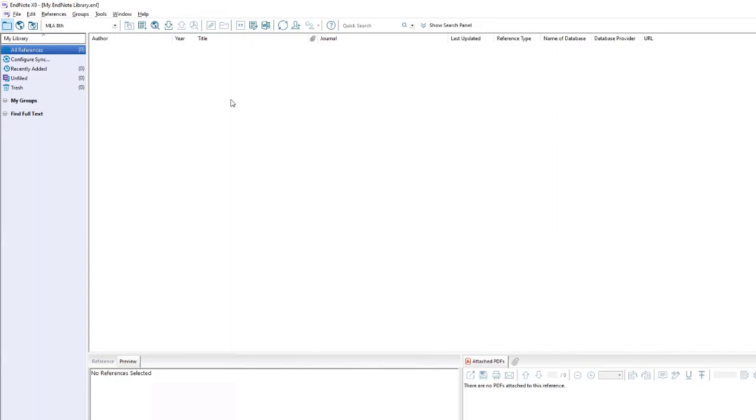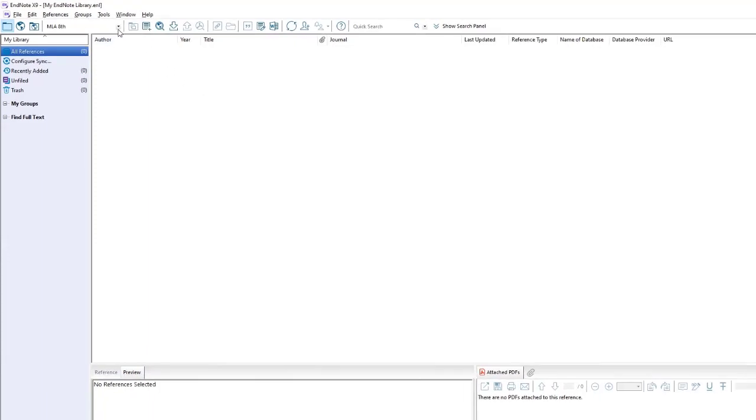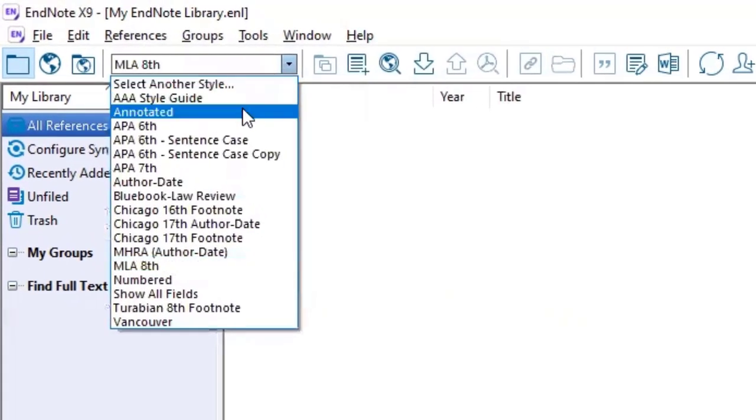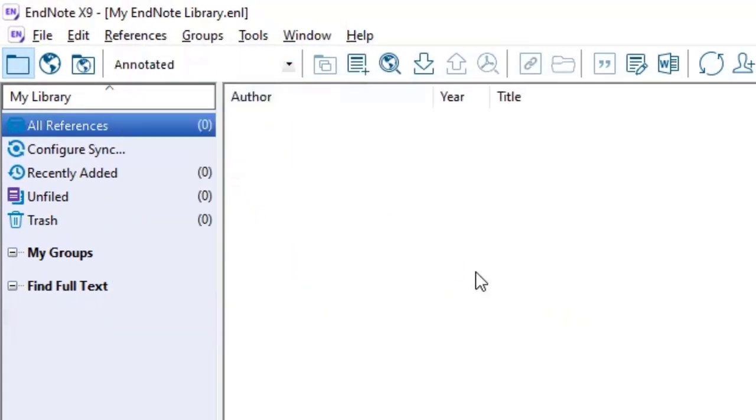To change citation styles, you can do so by clicking on the drop down menu on the top left of the screen. When you first start with EndNote, it will start you off in annotated. Please note that this annotated format will simply copy the abstract of the reference and is not a proper annotation.